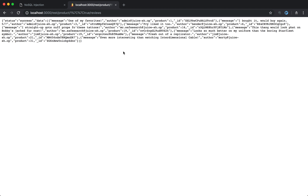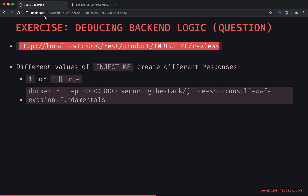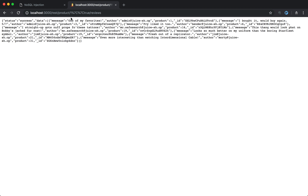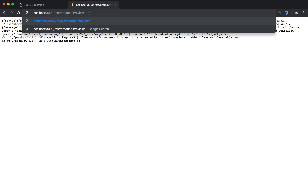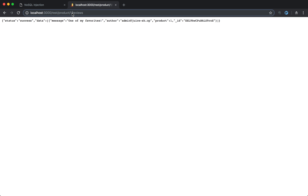Dumping everything with 'or true' would be blocked by a WAF. But just know that an attacker is going to try all kinds of different values. The core idea here is that different values of 'inject me' come back with different responses. Something like 'one' would not be blocked by a WAF.